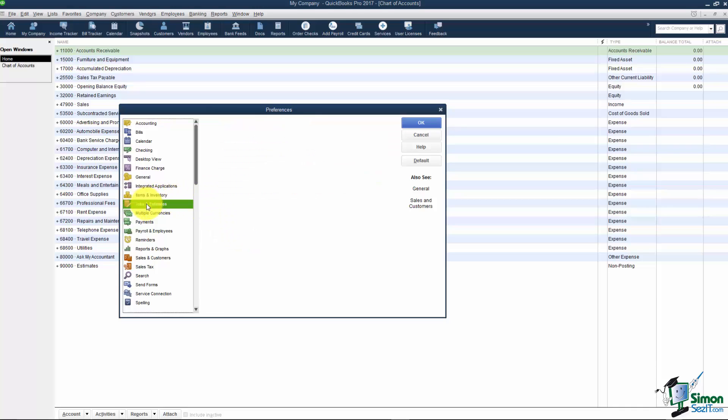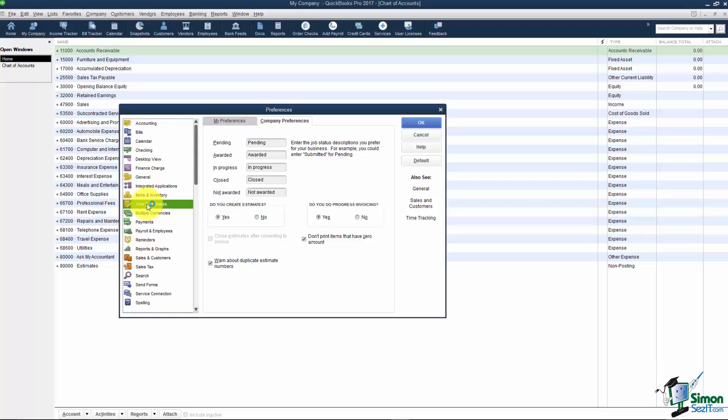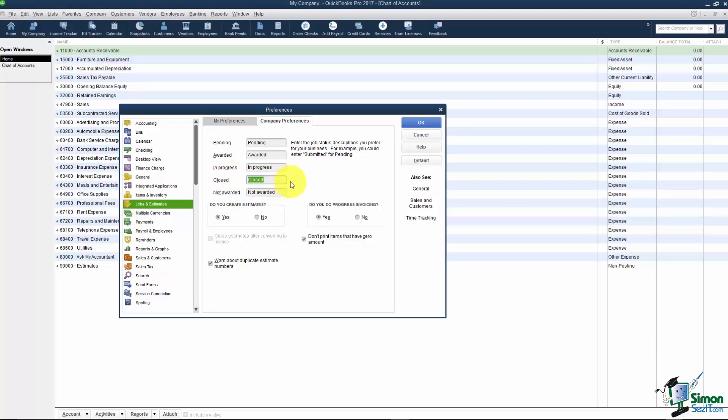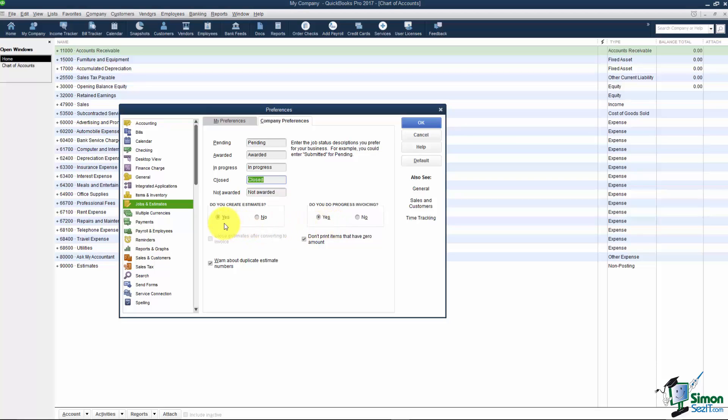Again I'm on the Company Preferences tab and you'll see there's several things here that might be of interest to you. If you work a lot with jobs you have the ability to use different wording for these options. So it could be the closed job here you might have a different terminology for that. Or awarded you might have different terminology. You can change that to whatever you want it to be. Estimates, that was one of the things it asked us in the Easy Step interview. Do you want to create estimates? Here's where you say yes or no. And also that progress invoicing we mentioned as well. You want to turn that on and off. Remember if you do create estimates most of the time you do want progress invoicing.